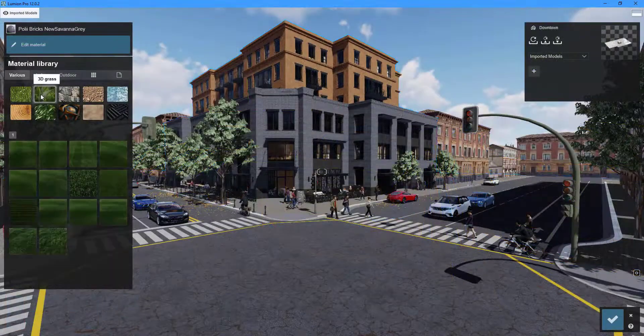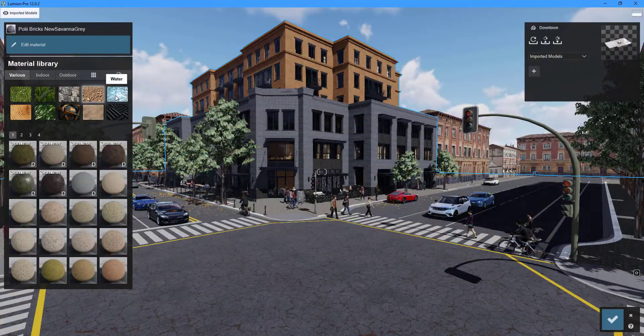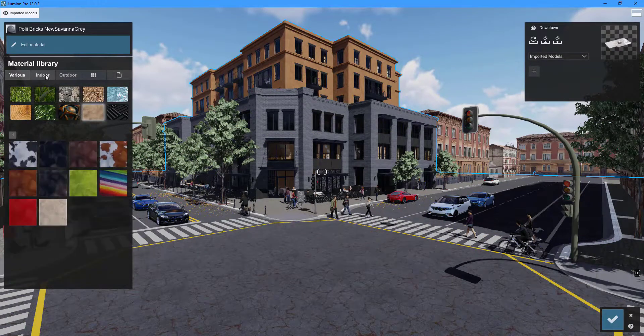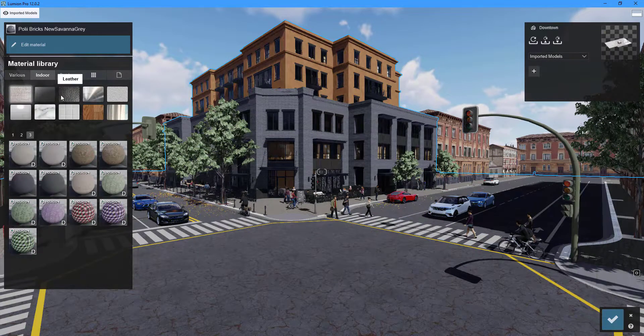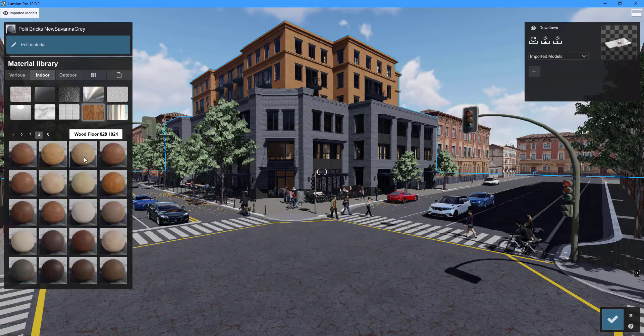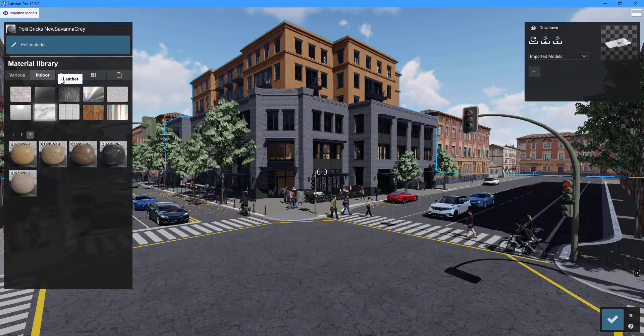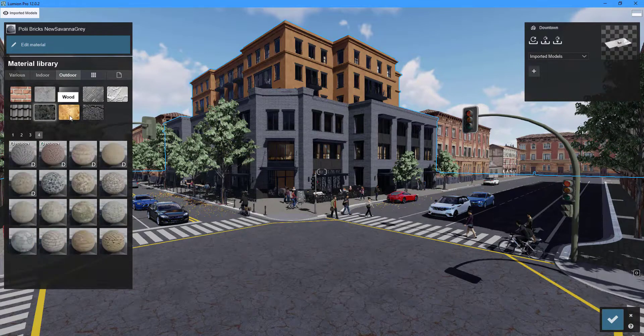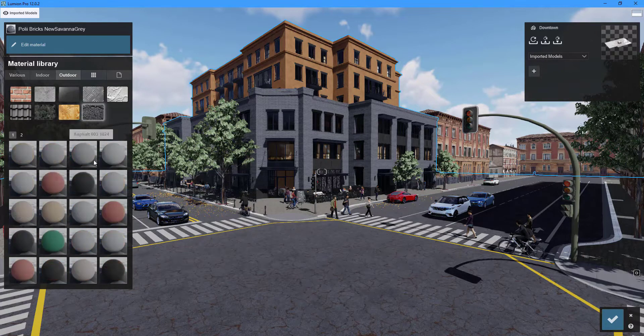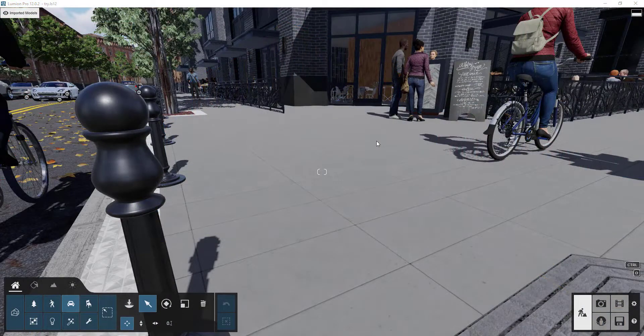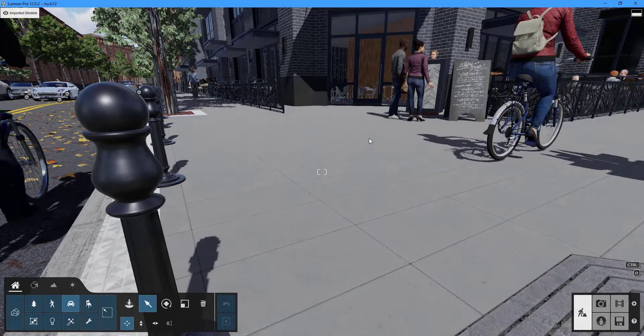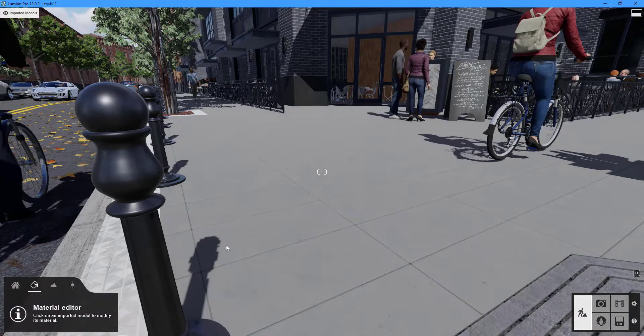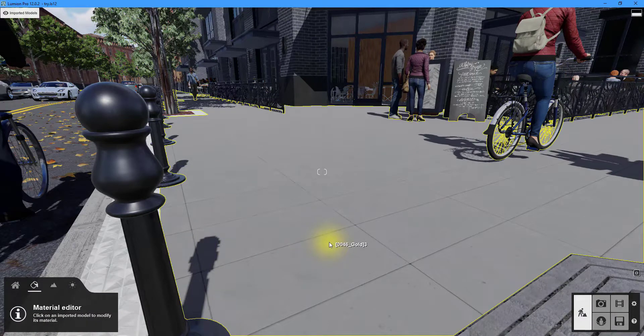The following section covers how to apply materials to objects. Lumion's material library contains a large number of materials ranging from wood, glass, 3D grass, stone, concrete, and many more—approximately 1,300 materials. To apply a material, navigate to the materials tab and double-click a surface to bring up the properties panel.